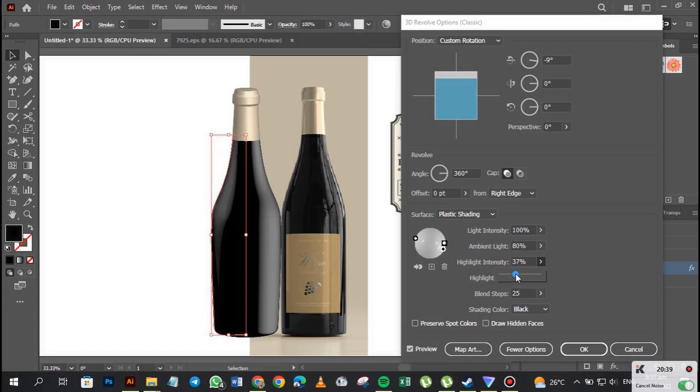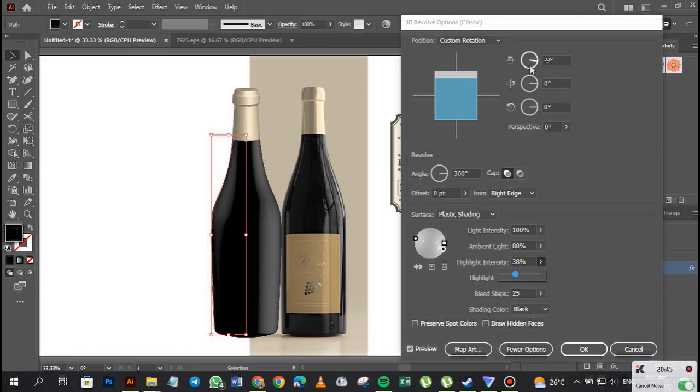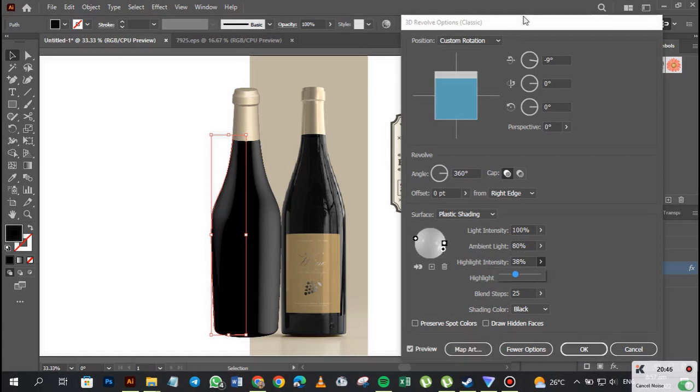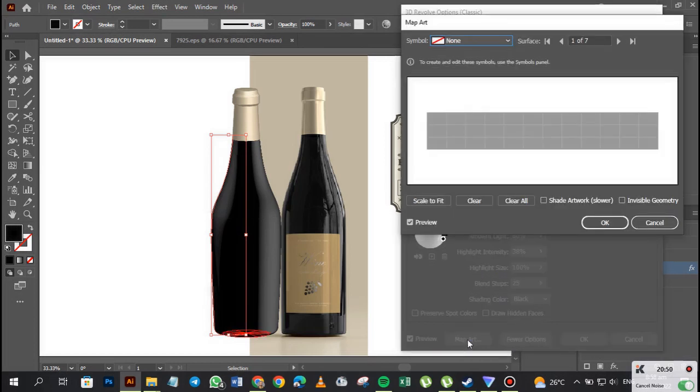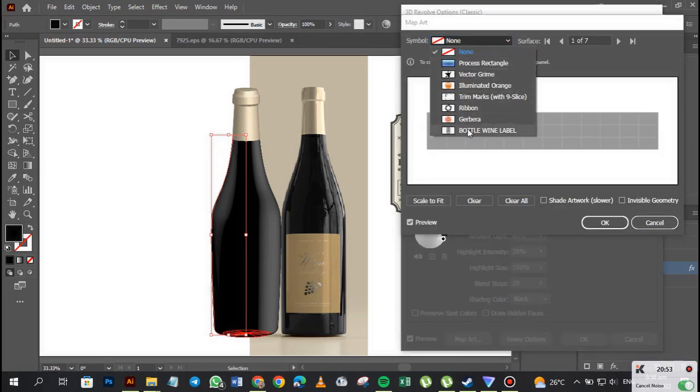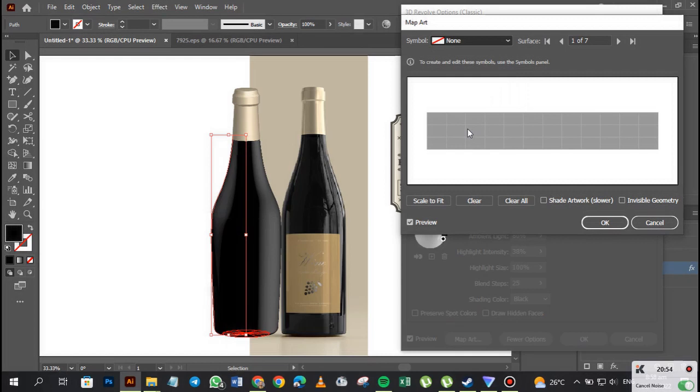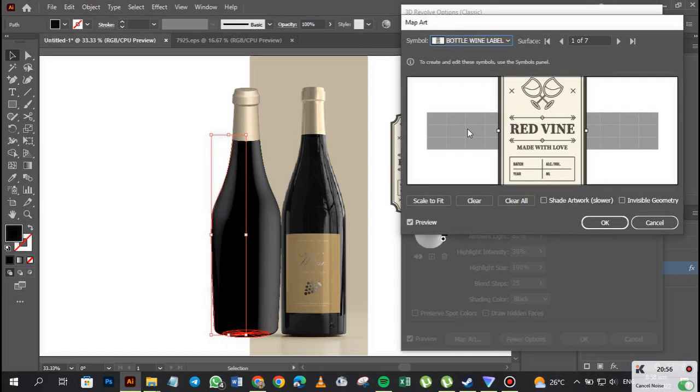Okay, beautiful. Then we want to bring in the label. We'll go to map art, and then we go to bottle label, and then we select where to put the label. Right now it's at the base.